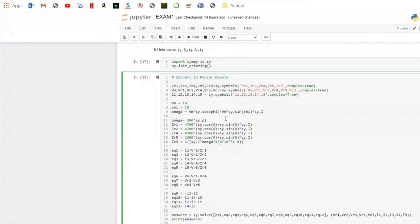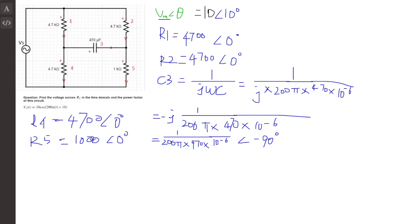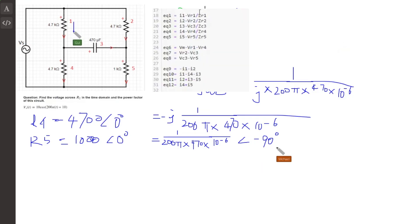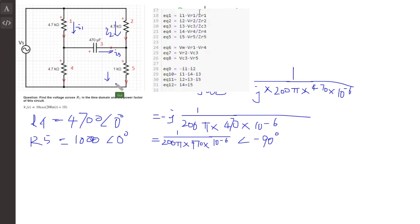After we get this, we should correct Vm in line 9 and also JC3. After we change all of them to the phasor domain in the Python code, we should check the 12 equations. I will put the equations here and check them one by one. List all the symbols in the circuit: I1, I2, I3, I5, and I4.